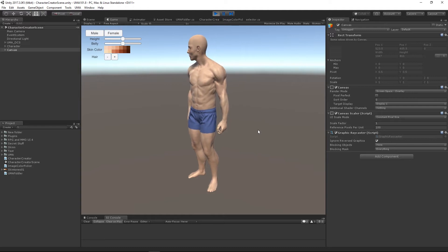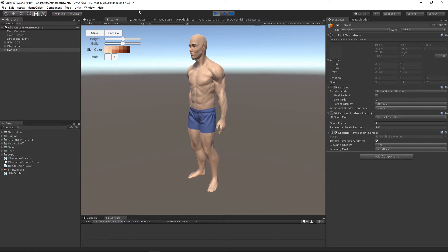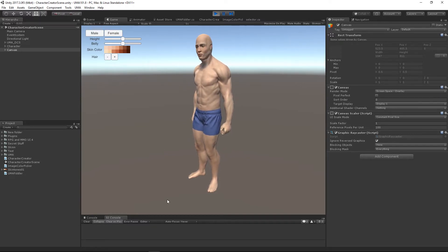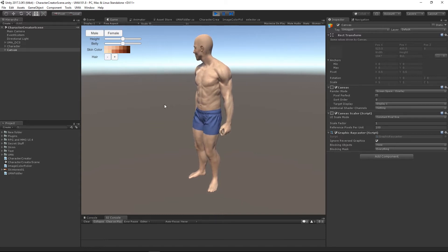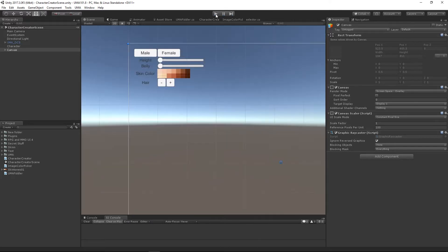Hello and welcome back to the last part of our character creator tutorial. By now I'm sure you've done something a lot more sophisticated than this, but let's have a look at the final step, which for me is saving and loading our character.